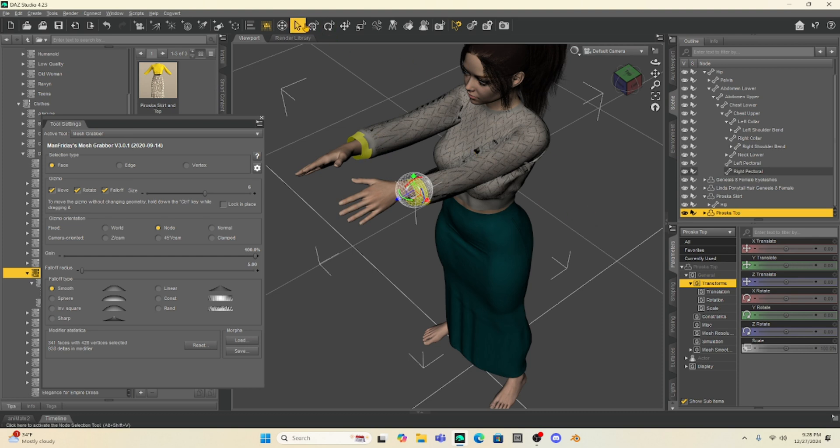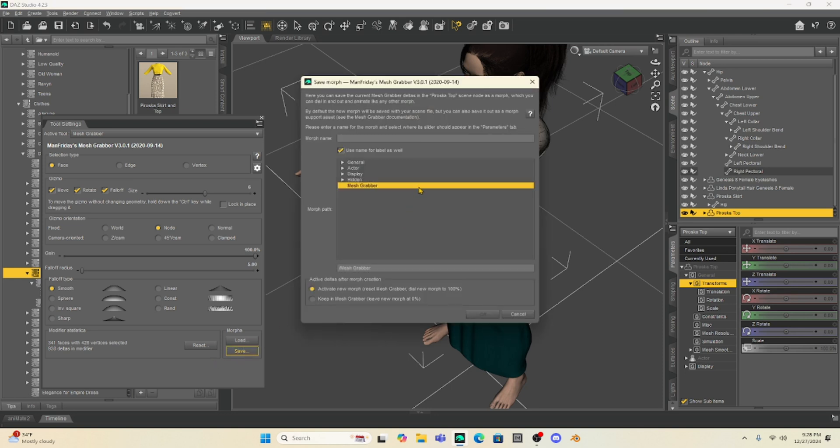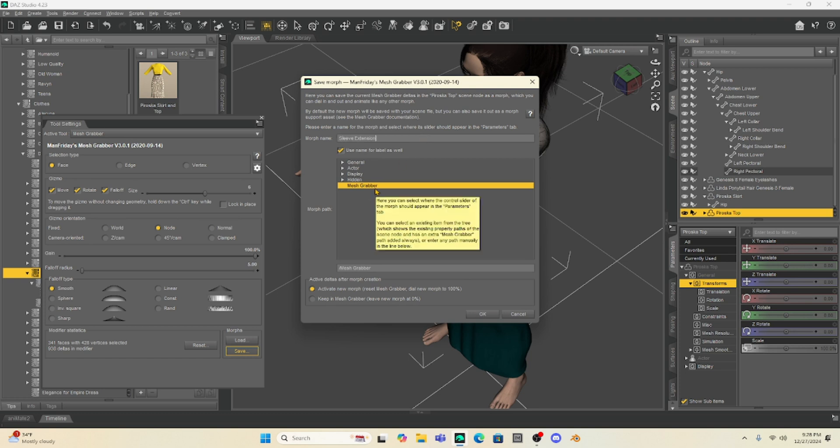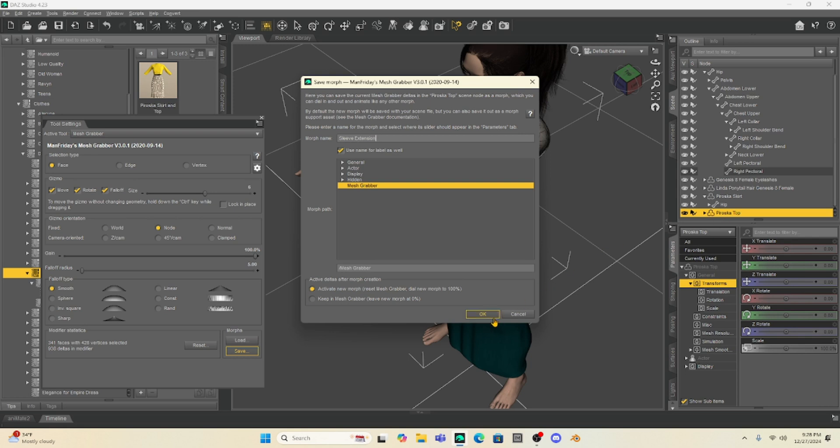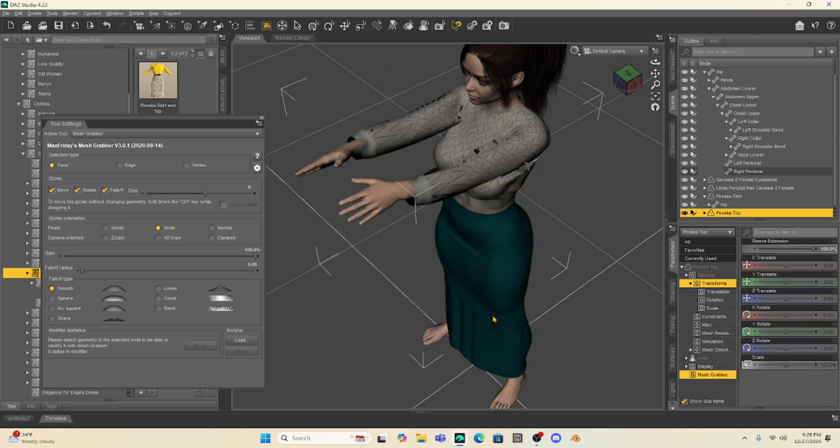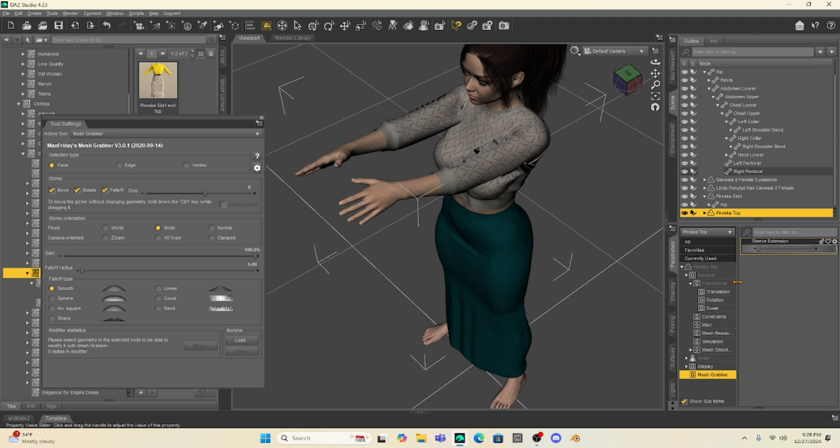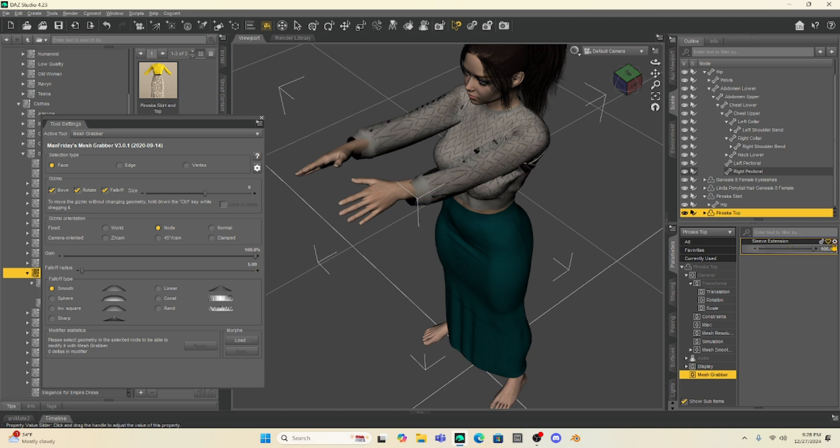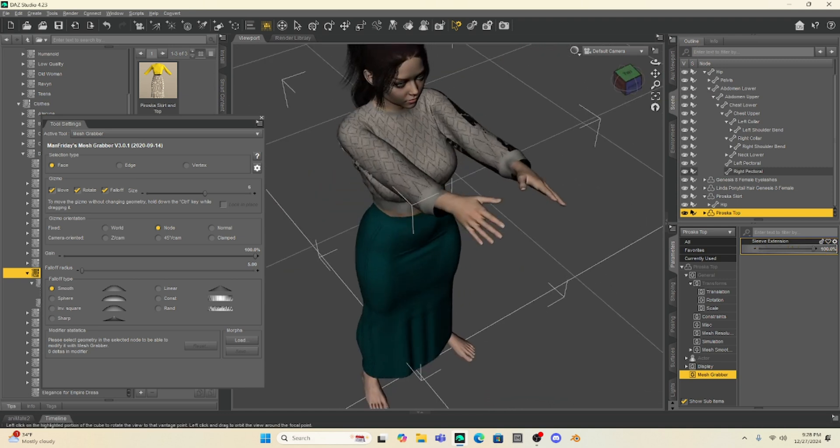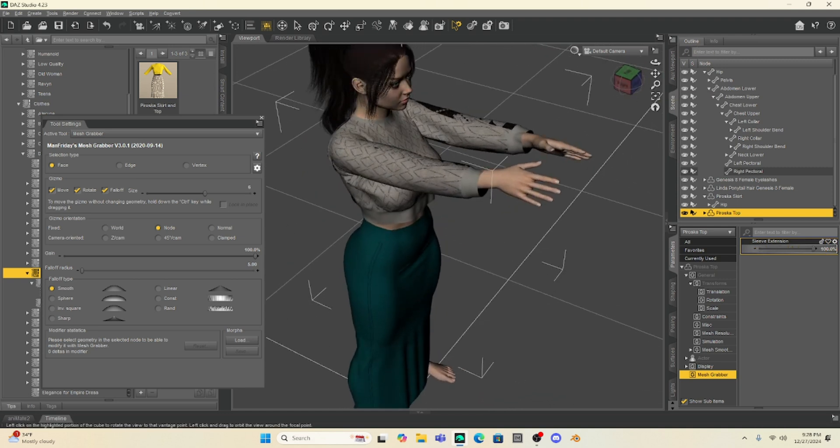So we're going to stop there. I'm going to go to Save and do the same thing. Now, this is a sleeve extension. So I'm just going to name it that Sleeve Extension. This is going to be under Mesh Grabber with the Peroska Top. I'm going to hit OK. Now, with my Peroska Top selected, I have this Mesh Grabber Morph Sleeve Extension. See if I drop it down to zero, it's the original. And if I extend it, it is now manipulated. All right.